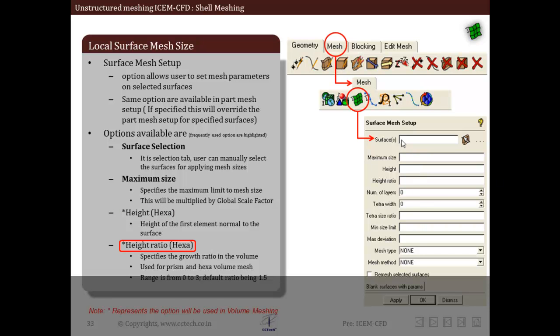The next parameter is height ratio, which is applicable in case of hexa meshing. It specifies the growth ratio in volume. Any value from 1 to 3 can be specified as growth ratio. If it is specified as less than 1, the reciprocal is taken — for example, if height ratio is specified as 0.5, then 1/0.5 = 2 is applied. The height and hexa height ratio options are used when the volume mesh is created growing from that surface into the volume.